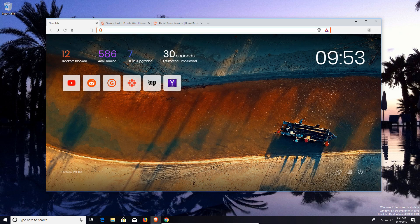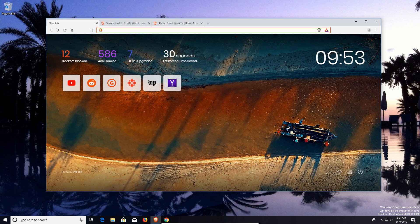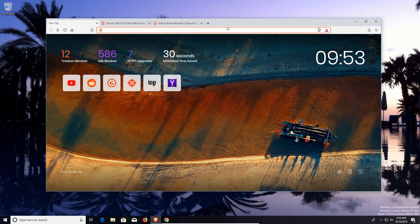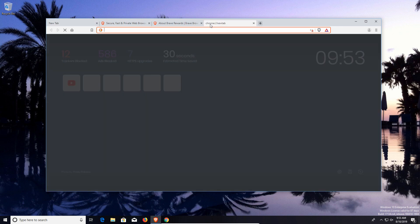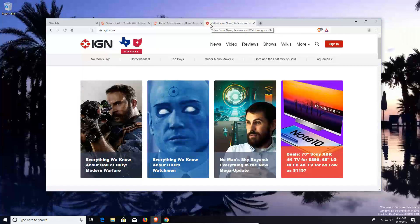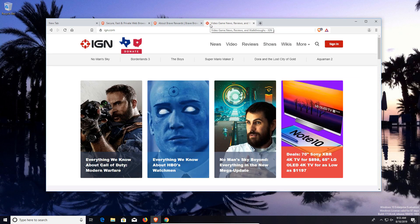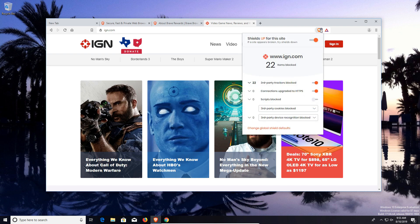Now where this browser really shines is the built-in standard privacy and security features. If I go to a website, we'll just go to ign.com, and if I come over here there is what is called the Brave Shield. This has standard built-in security and privacy functions that normally you don't get standard in most web browsers without adding an extension.